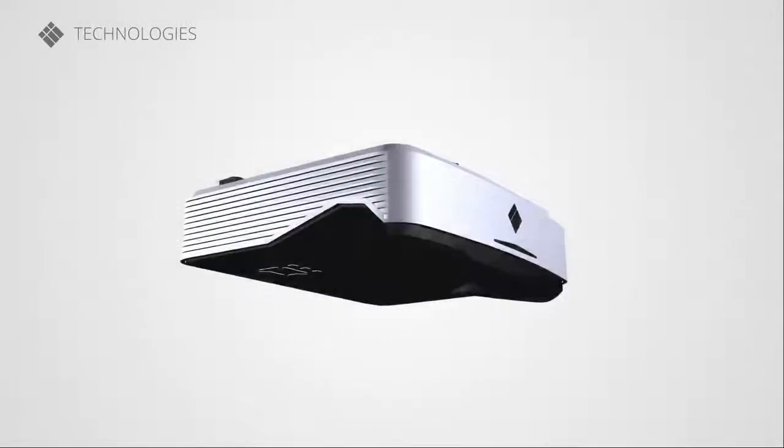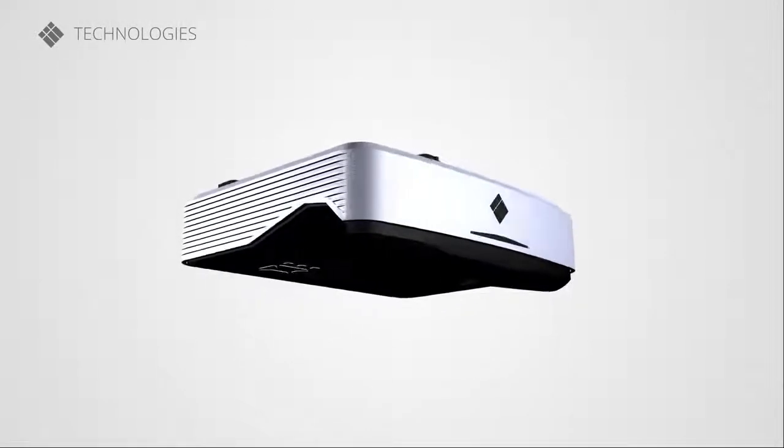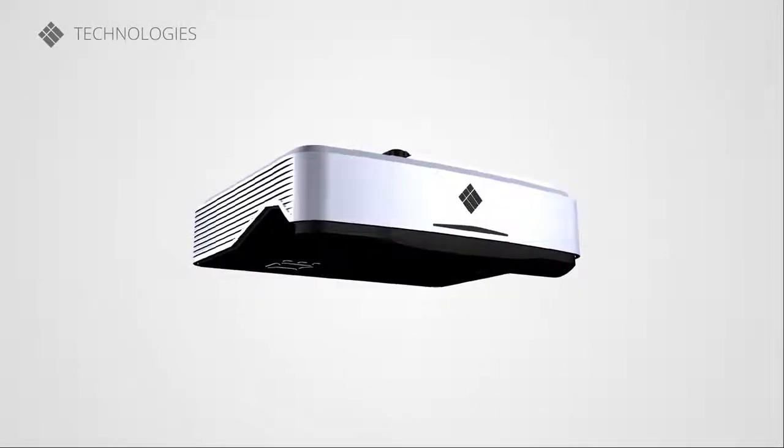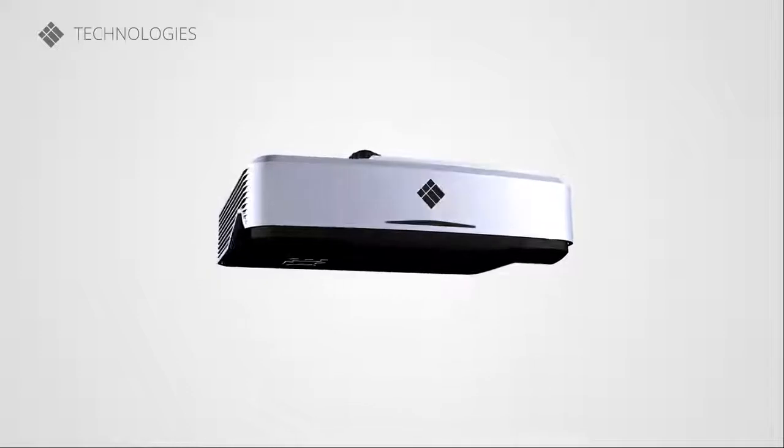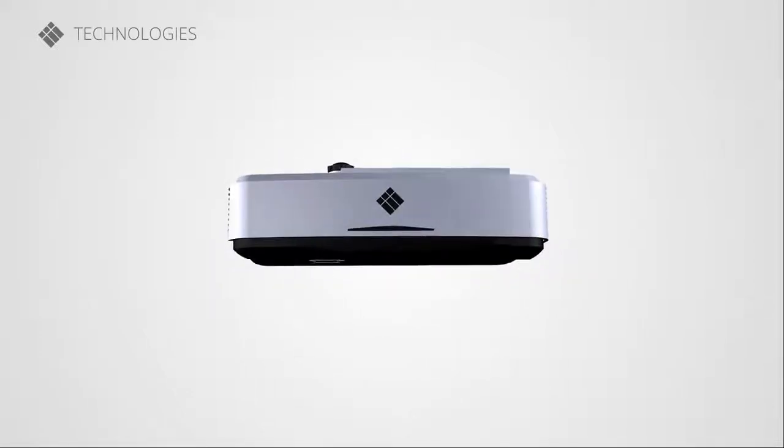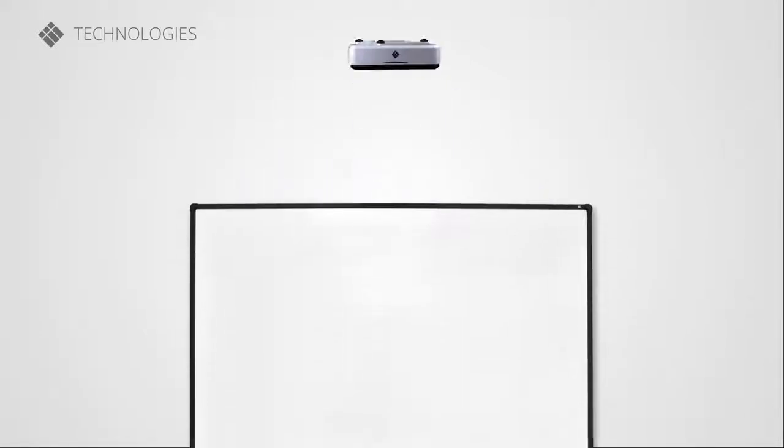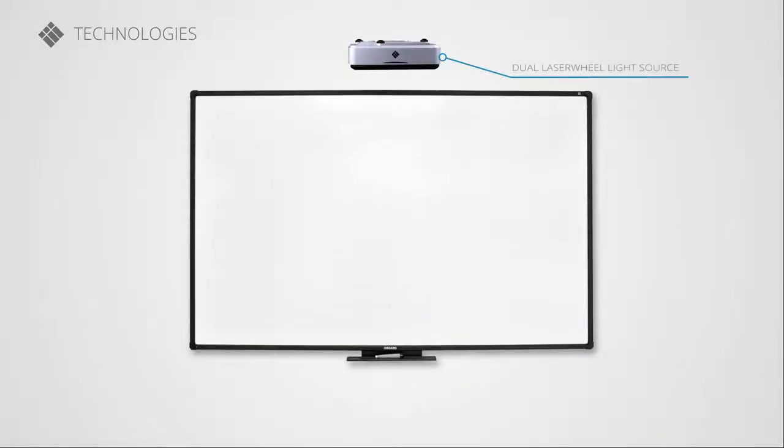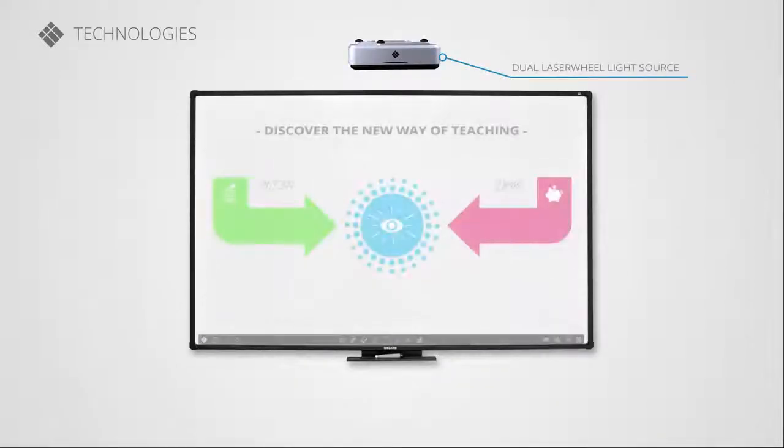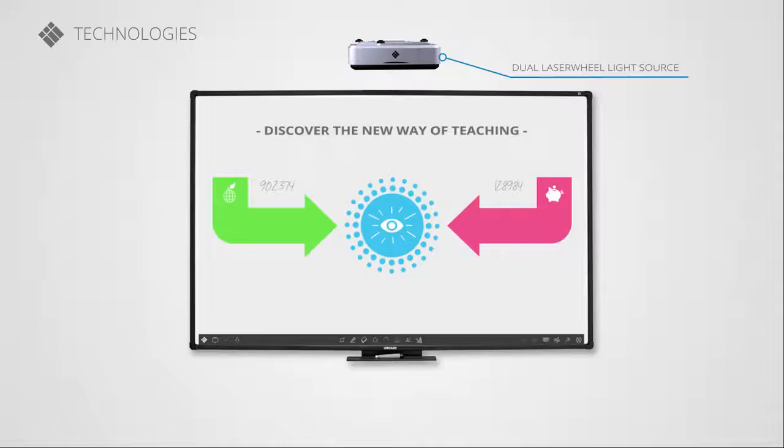Meet the i3 Projector Lampless, the next generation projector. Using a dual-wheel laser light source instead of a mercury lamp, the i3 Projector Lampless line-up offers numerous improvements over previous generations.